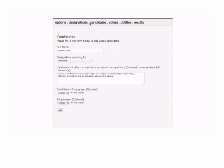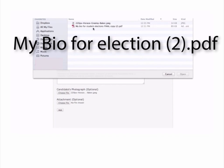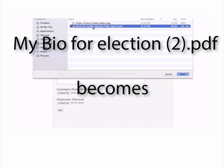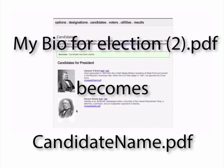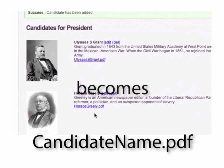If you want, you can add details like a few lines of text, an attachment, and a photo. And it doesn't matter what the candidate called the file — Echo Ballot will rename the attachment by the name of the candidate. Nice!